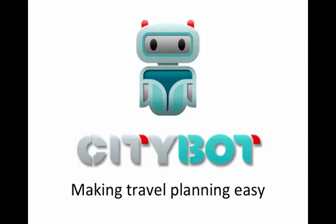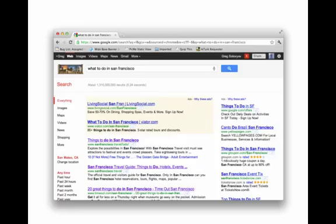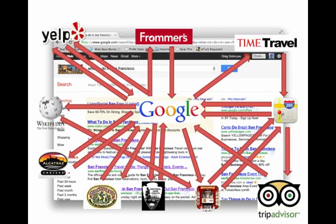Imagine you're visiting a big city. Whether it is a business trip or a vacation, if you haven't planned all your activities and events beforehand, what do you do? You can open up a browser and start searching online. Here is the browser session of the user who was trying to plan one day in San Francisco. It took her 40 minutes. Looks familiar, doesn't it?